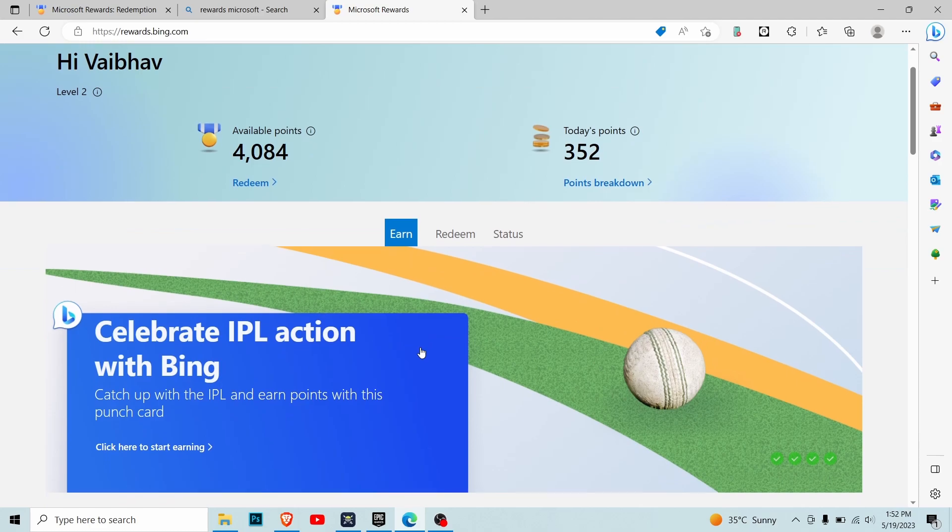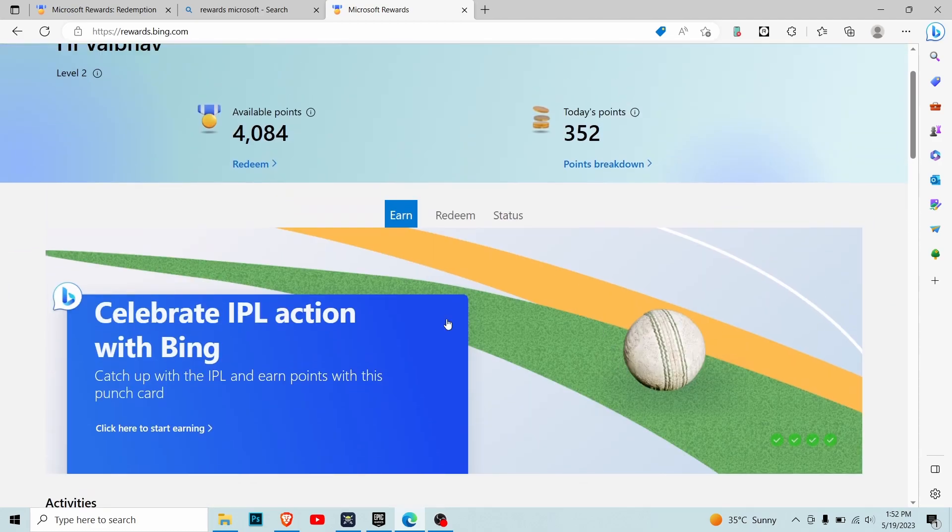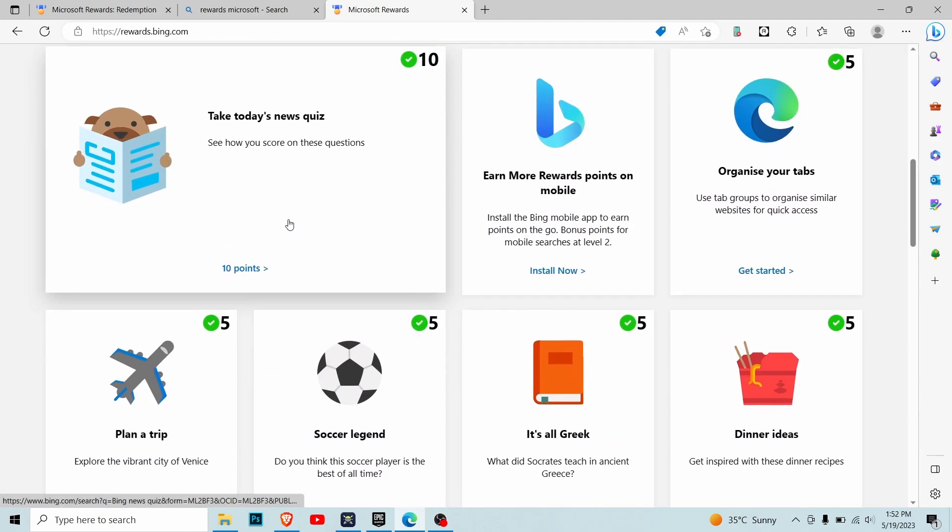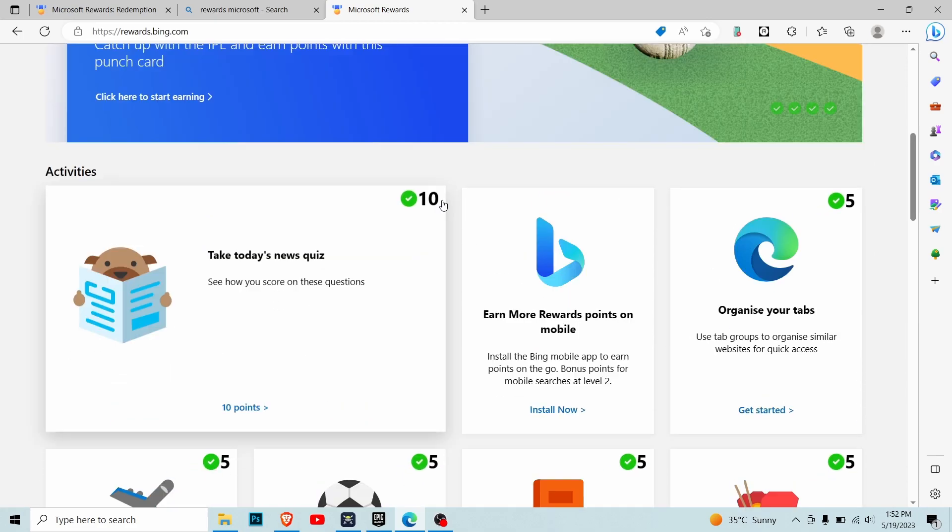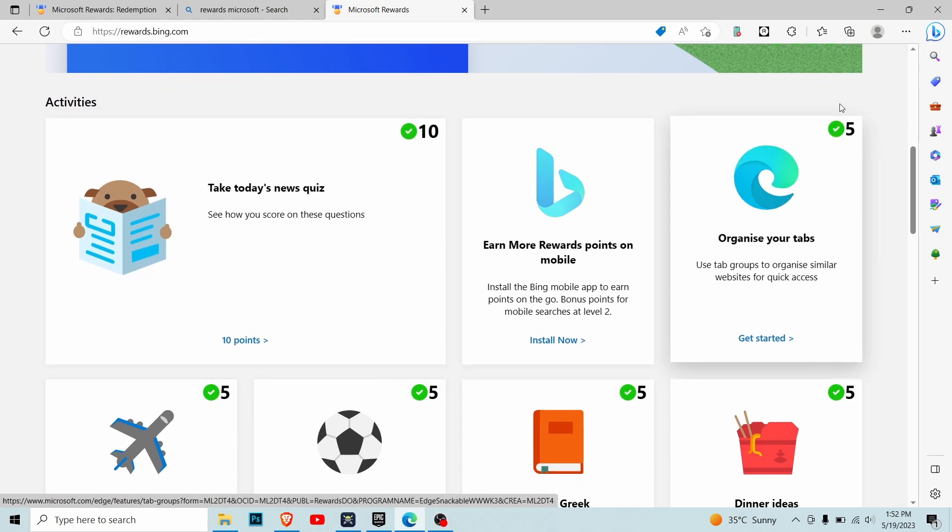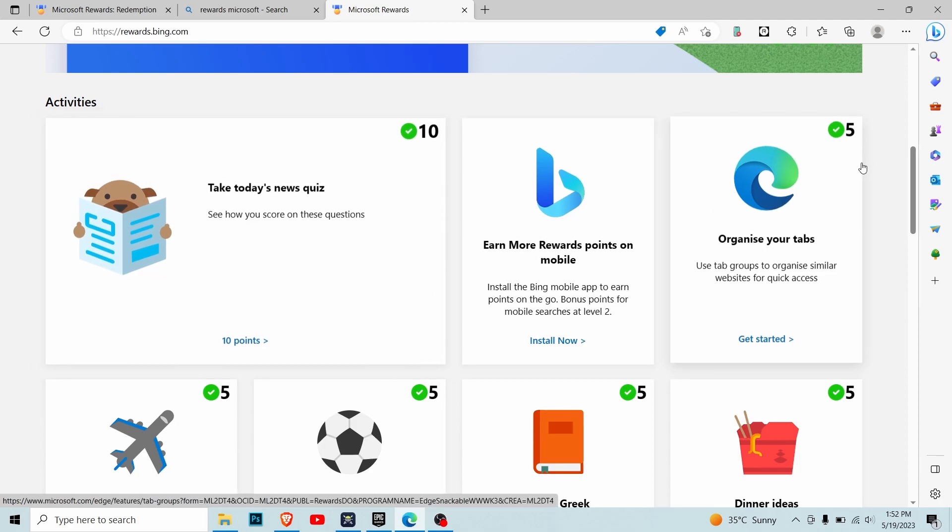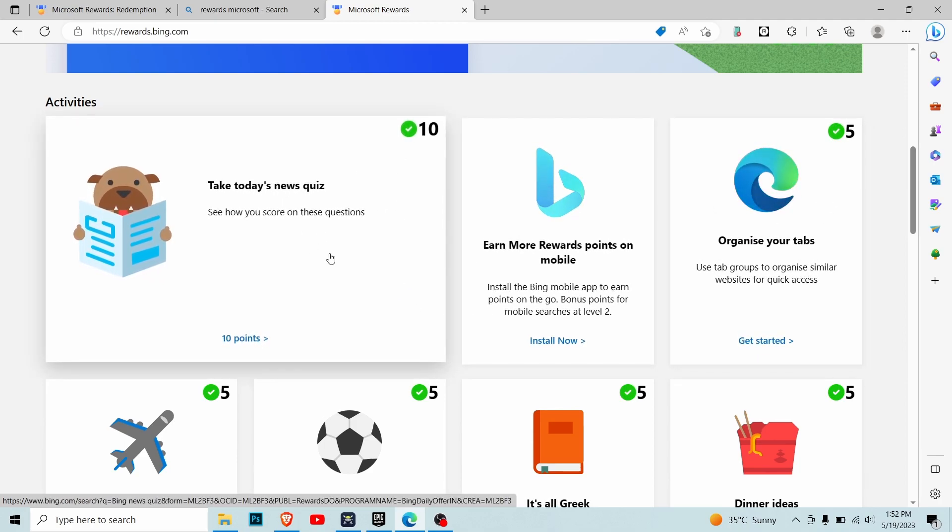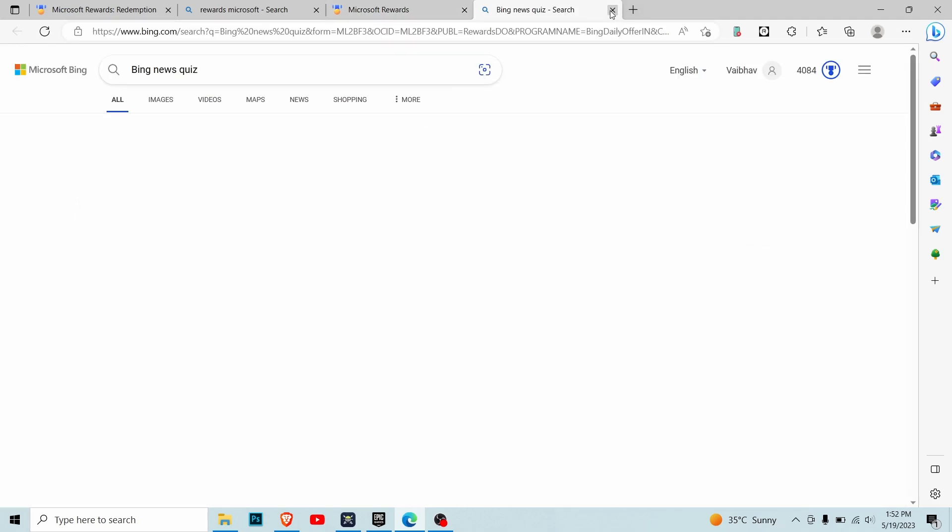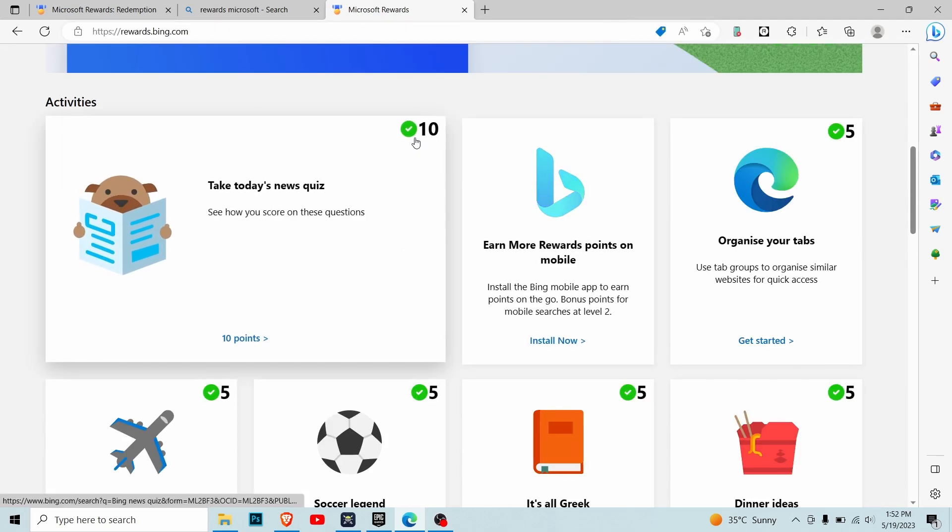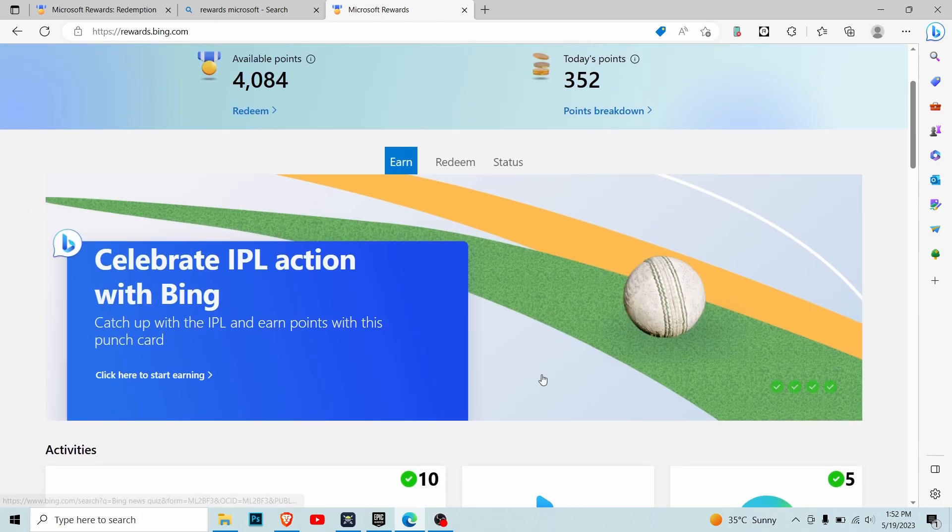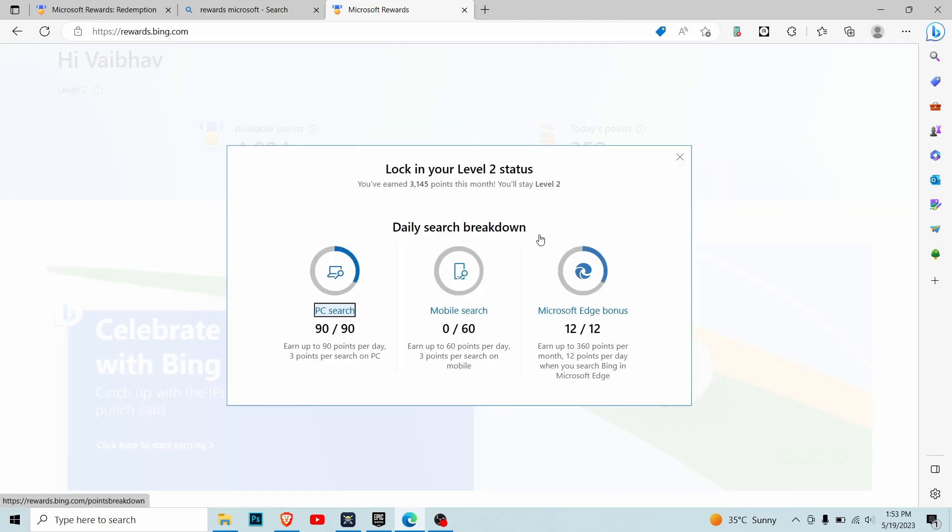This directly takes me to the rewards page. You'll get many things here like 'Take a Quiz' or 'Organize Your Tabs'. The number you see on top is the points you get for each task. You don't have to solve any puzzles - just click it, let it open, then close it and you'll get the points. All that matters is you get the green checkbox. But this is only the tip of the iceberg.